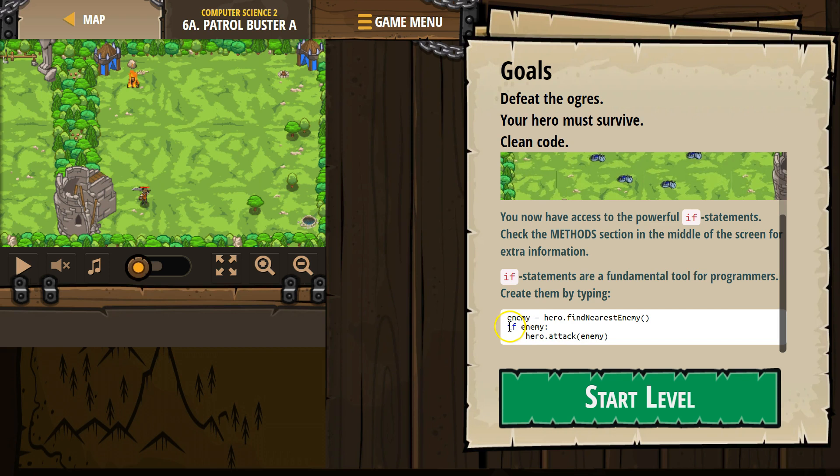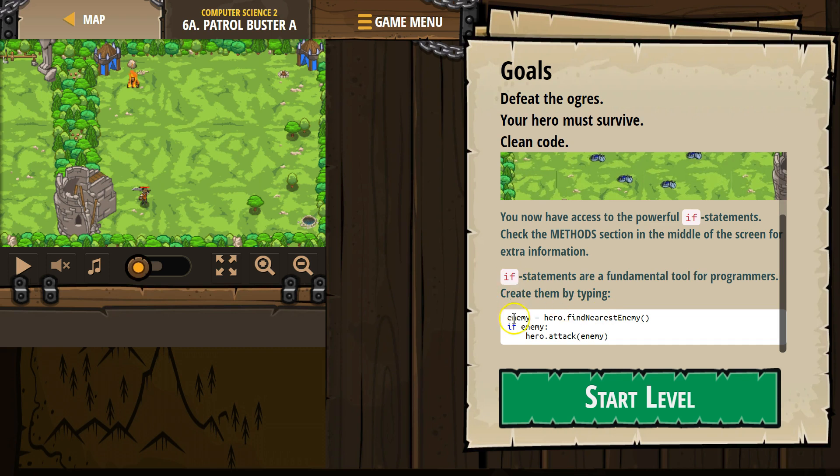And so what this if statement does, like we've been talking about, it is checking if enemy exists. We make this variable named enemy. We then tell the hero, hey hero, look around, and when you see an enemy, name them enemy, right? So hero, look around, name them enemy.